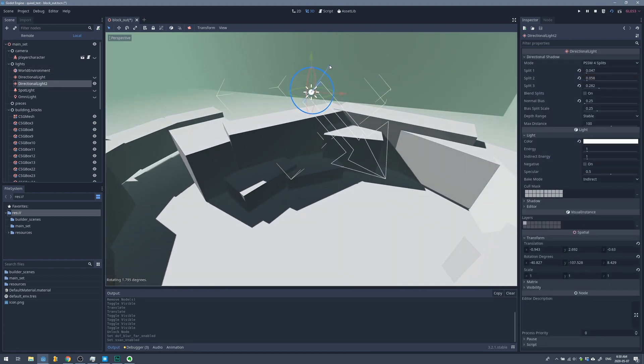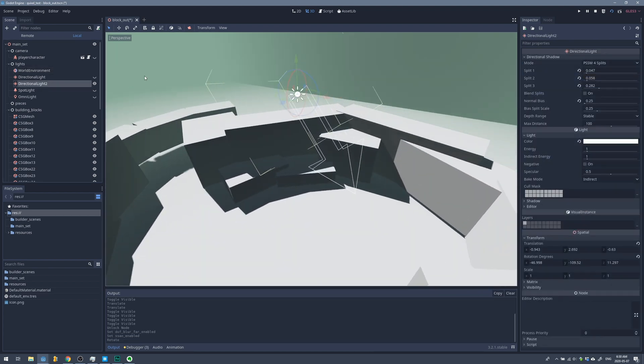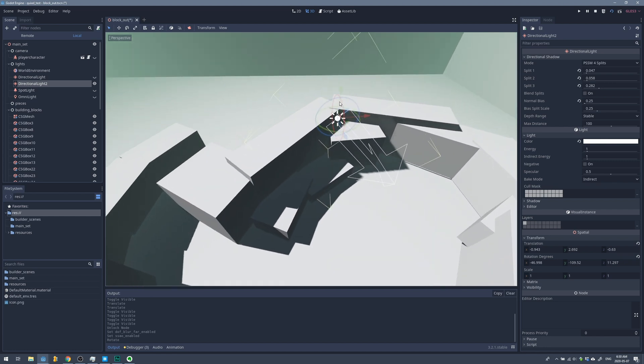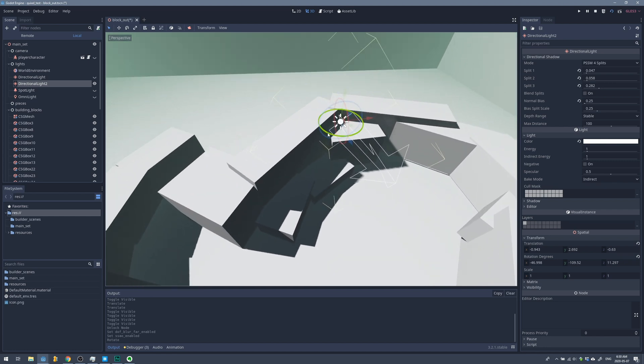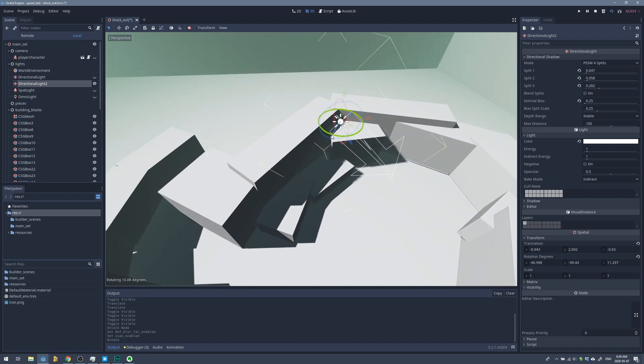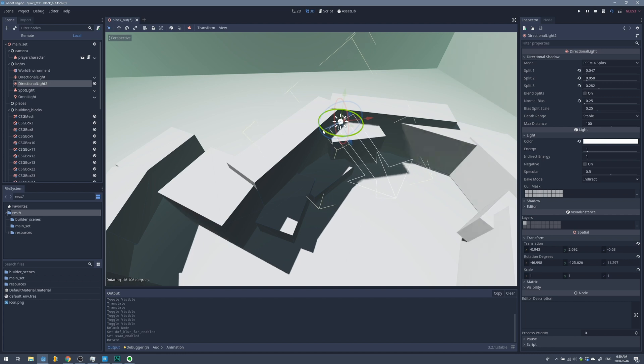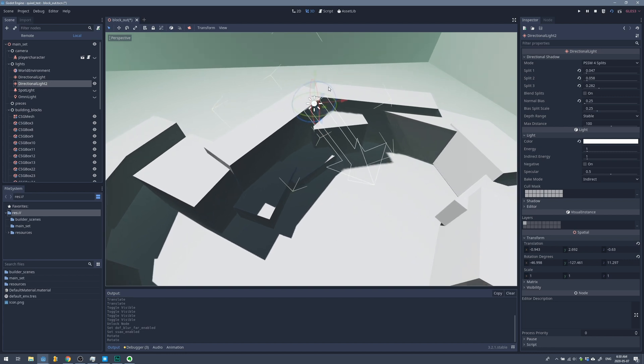For this level, I did add one directional light. I did try a spotlight and an omni light, but I just found that the one directional light worked better. One other thing I try to get down at this stage as well is my shadow settings.